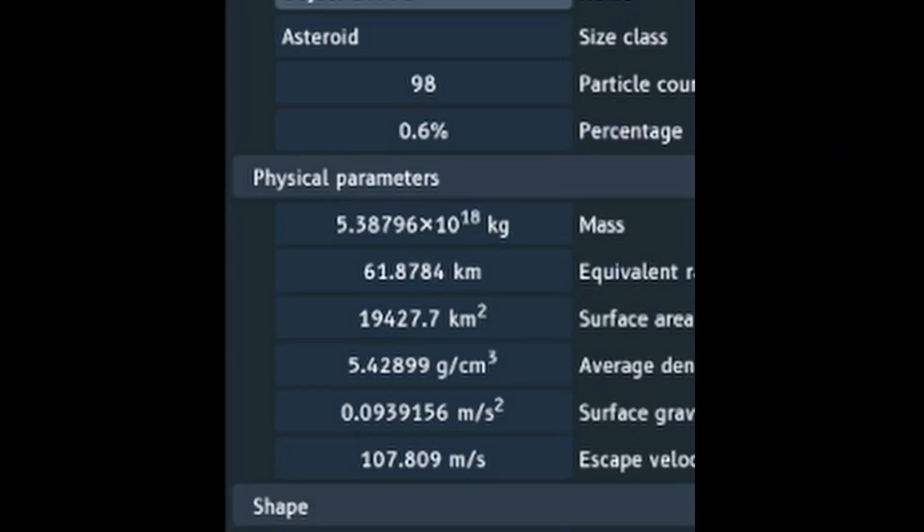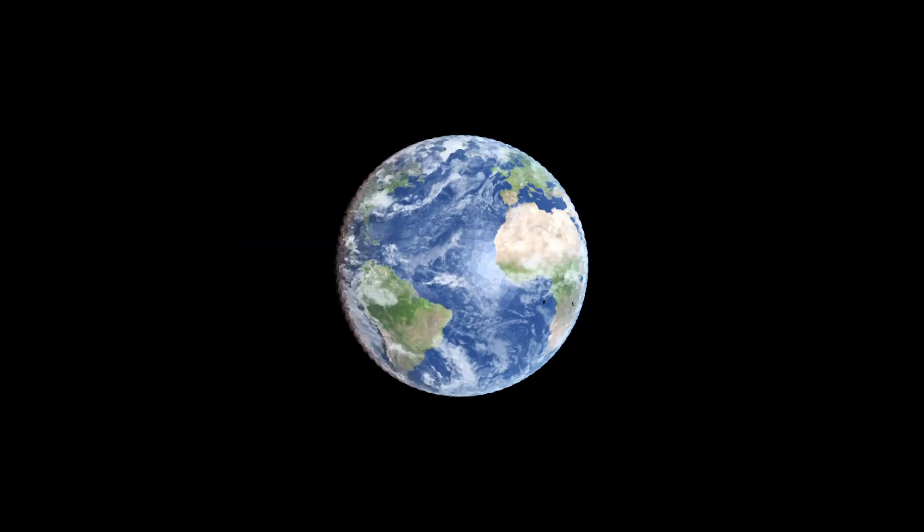For you normal people, that's 61 kilometers. And this is what it looks like.